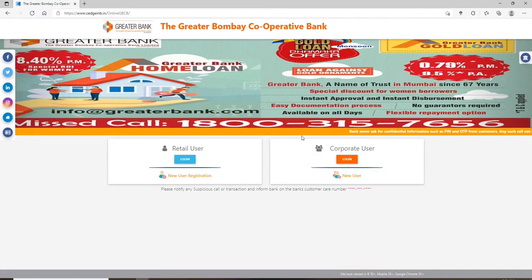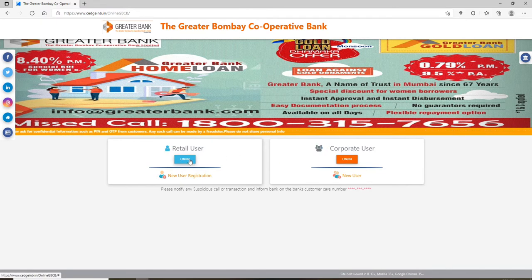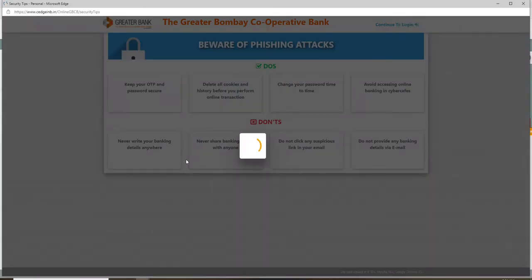Soon after you click on that, you'll be taken to the next page. From this page, choose either you are a retail user or a corporate user, and click on the login button in the respective field. If you don't have an account yet, you can click on the new user registration link and follow the instructions.